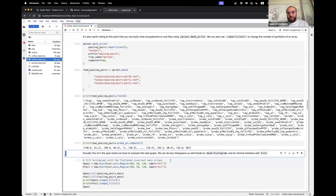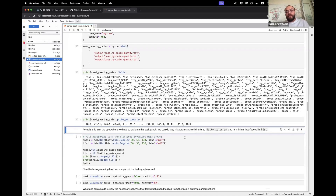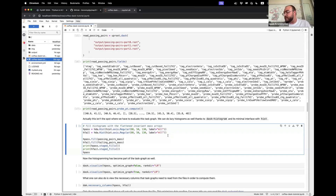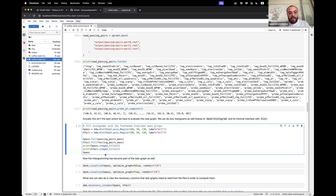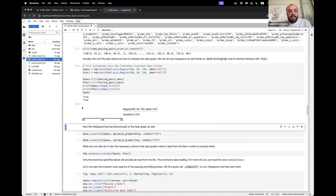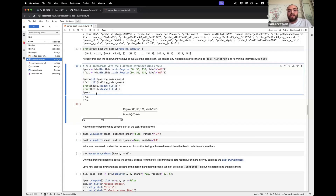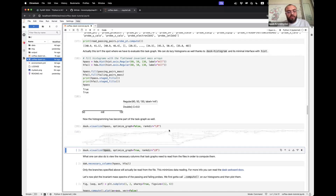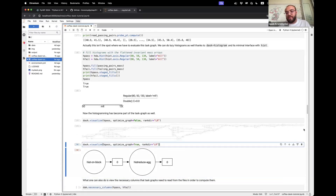We don't have to stop and evaluate the task graph above. Because in HEP we fill histograms, we use Dask Histogram for that — a minimal interface with hist. We define two histograms with some axes for invariant mass and fill them with the invariant mass of the passing pairs and failing pairs. These histograms have staged fills — they are still part of the above task graph, the task graph has been extended, and the histograms are actually empty. Staged_fills returning True means there are fills to be done. You can visualize these histograms and they're still part of the large task graph.